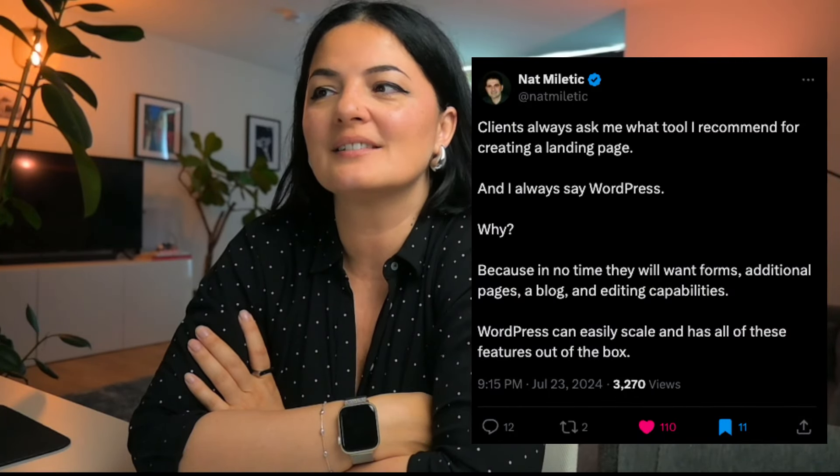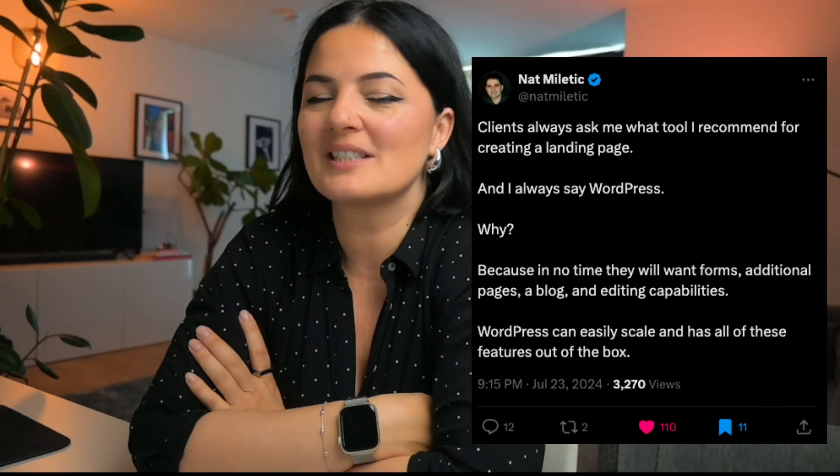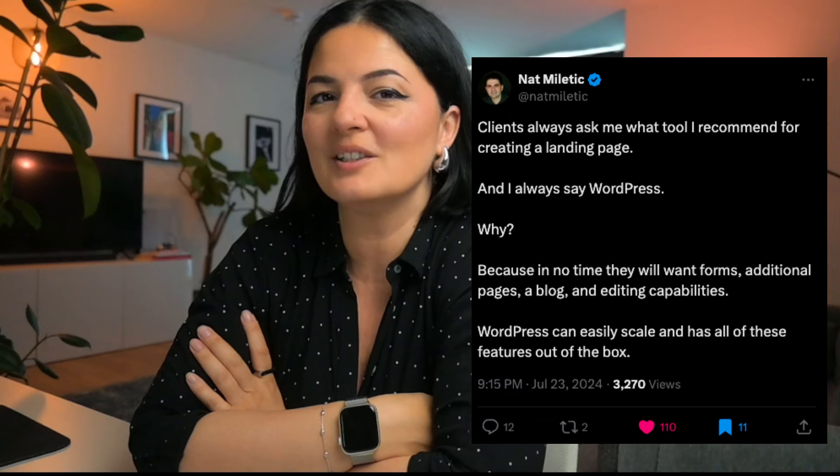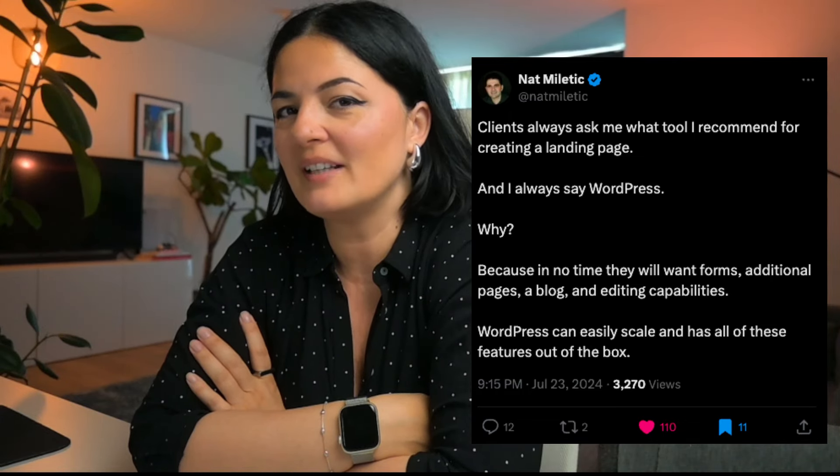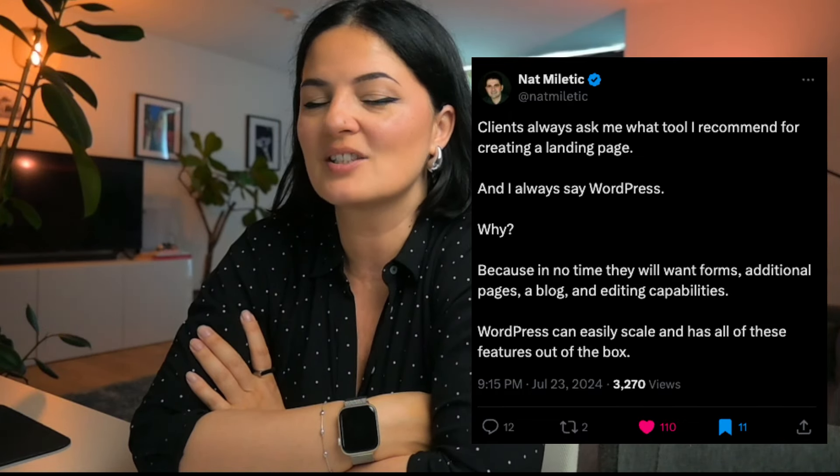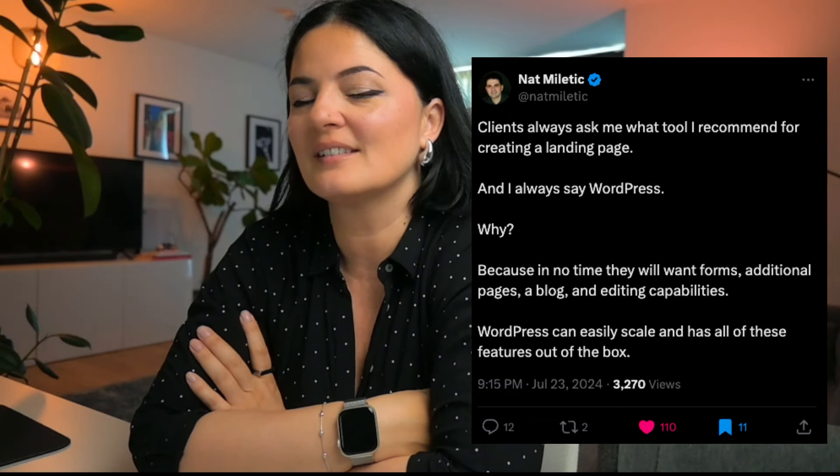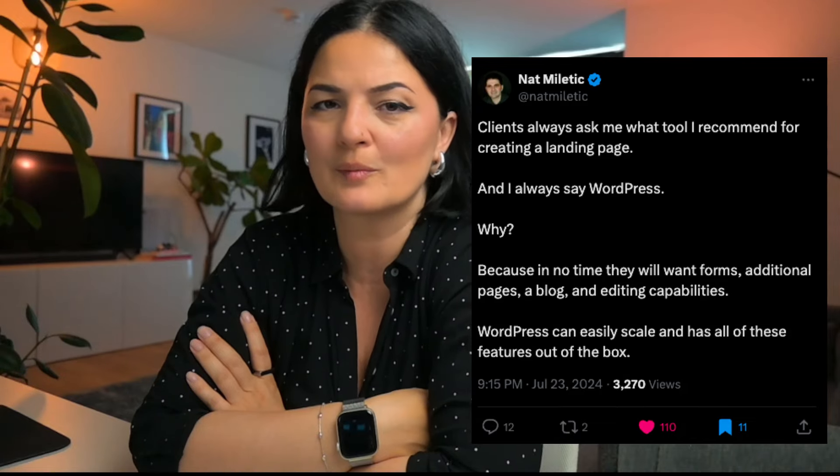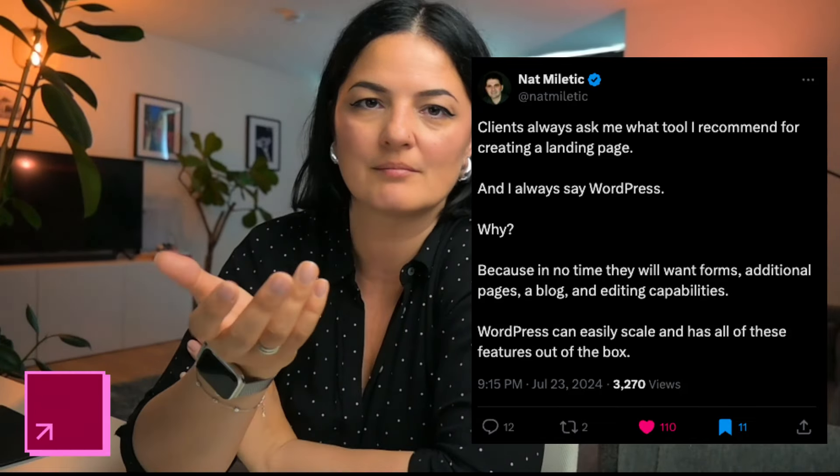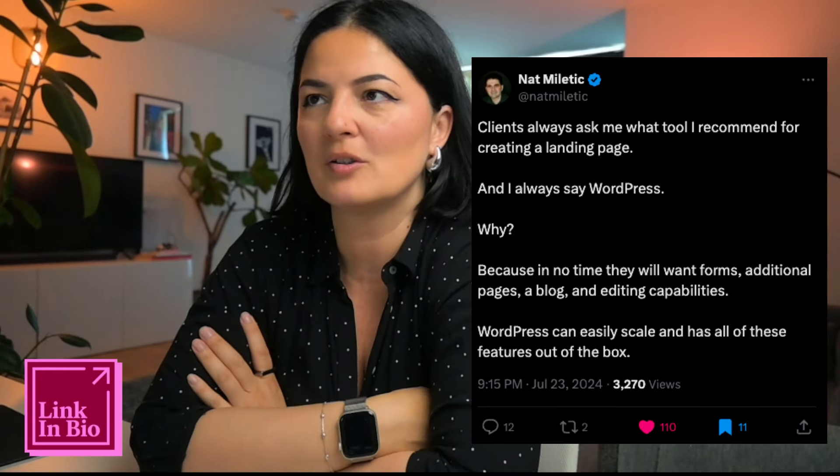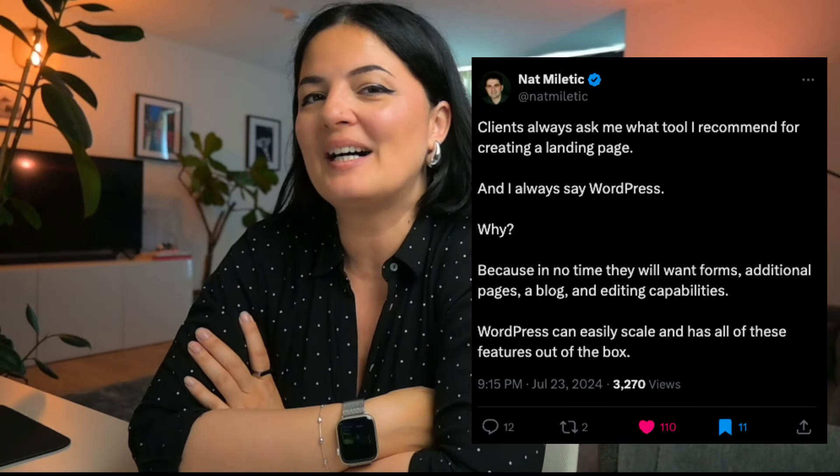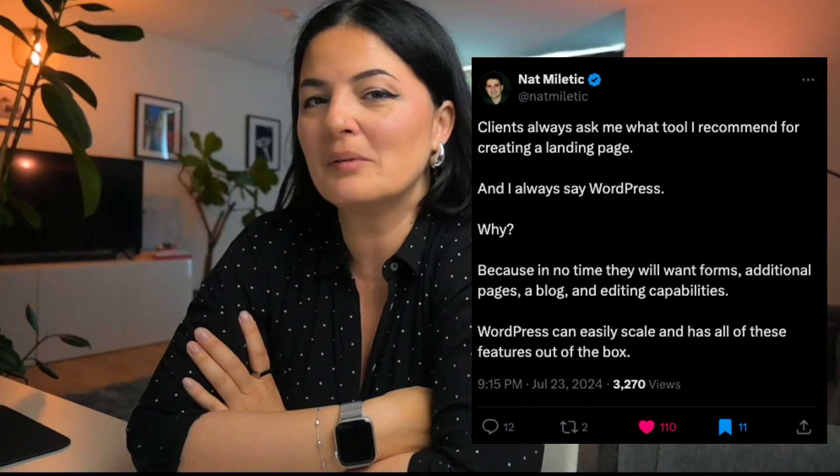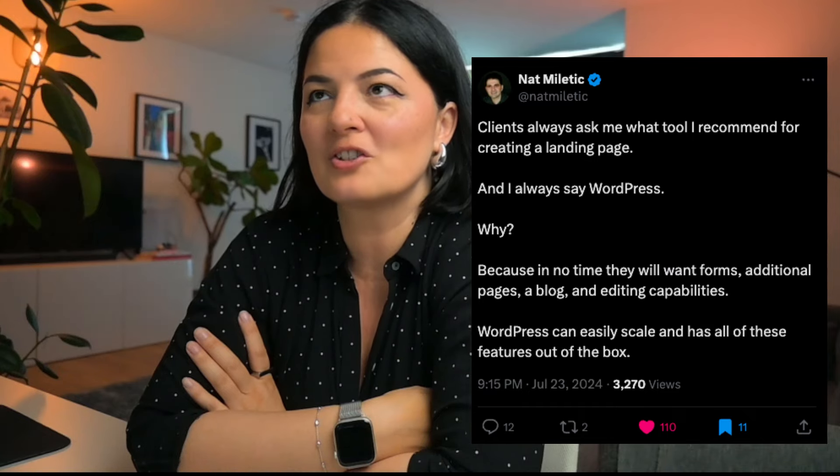The guy was saying that the tool he would recommend to clients to build their landing pages is simply put WordPress, adding Elementor in the mix, but WordPress because of a simple psychological element here.